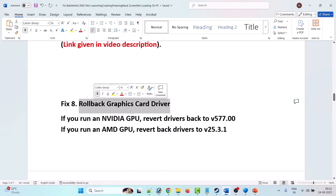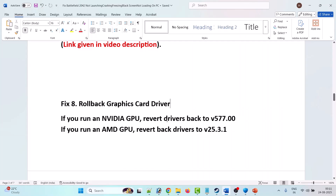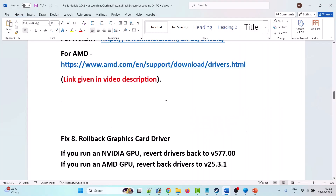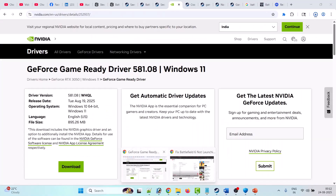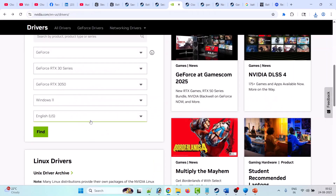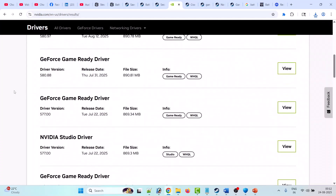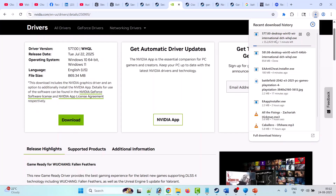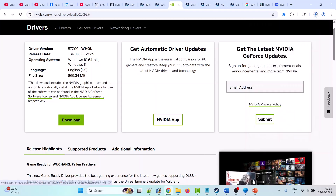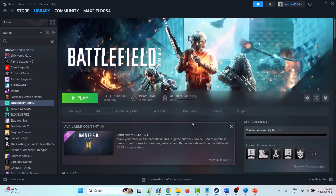If your problem is still not fixed, you can also roll back the graphics card driver. For NVIDIA, revert back to version 577.00; for AMD, revert back to version 25.3.1. For NVIDIA, go to the official website, select your GPU, click 'View More Versions', find version 577.00, click View then Download, and install it following the same steps as before.